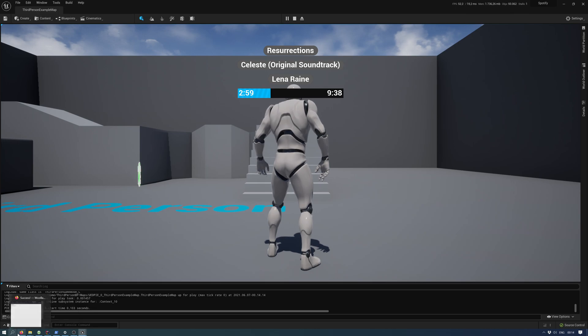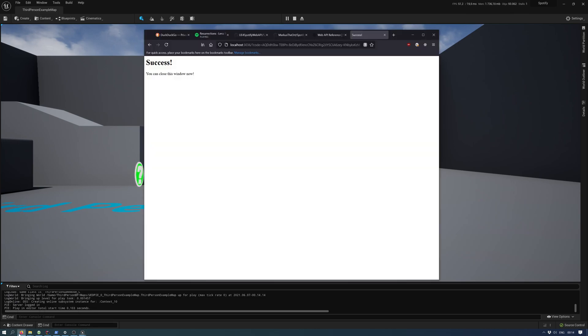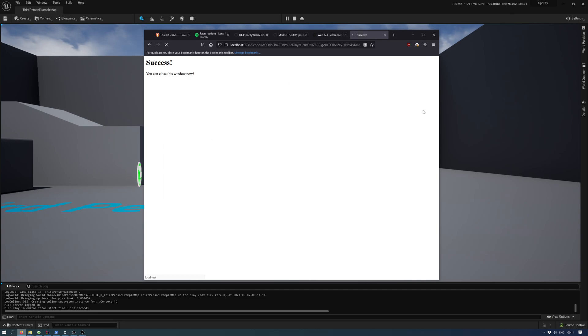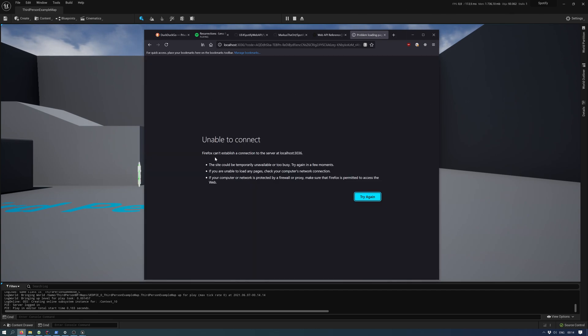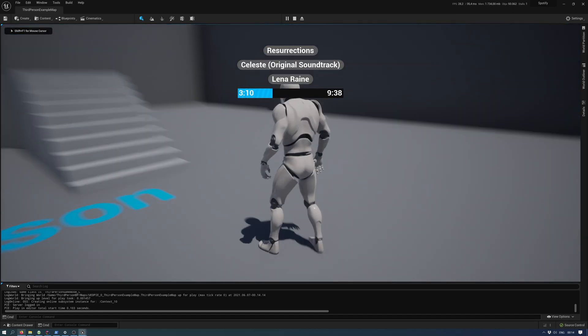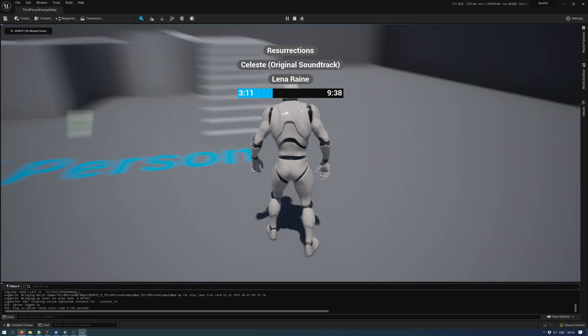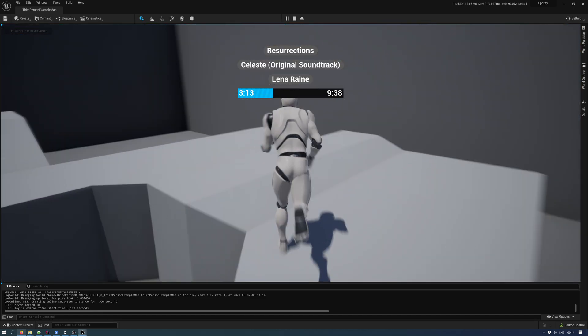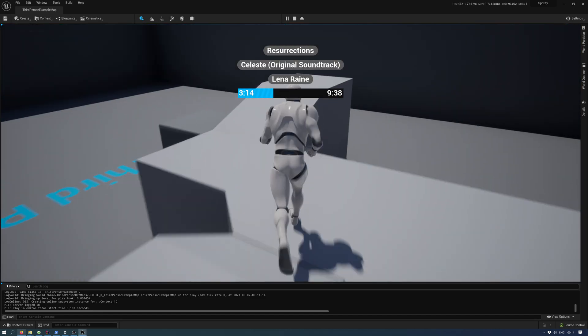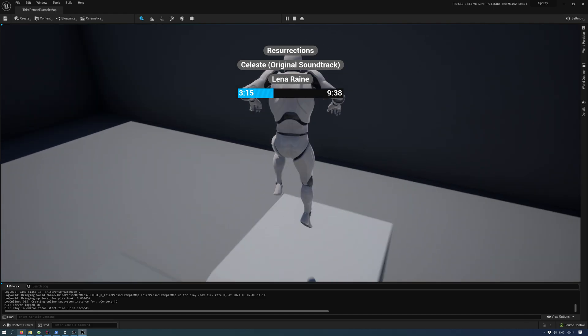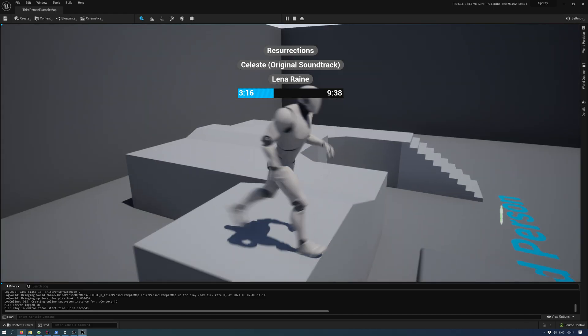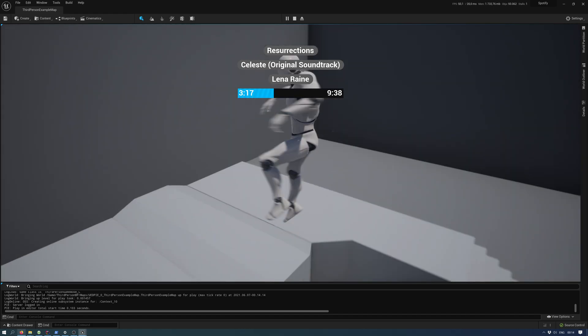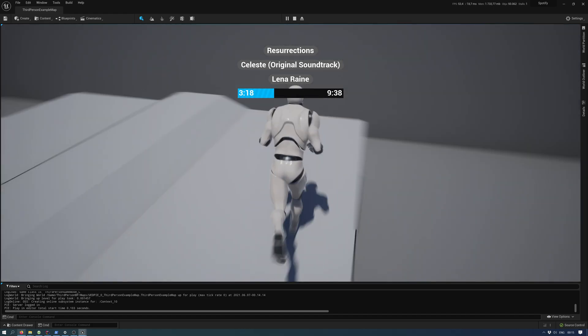Once it receives a code, it will shut the web server down, so it says it's unable to connect if you try it again. However, it has already authorized and authenticated itself and can now use the Spotify web API.